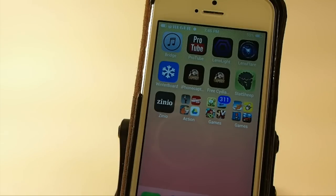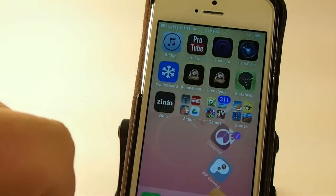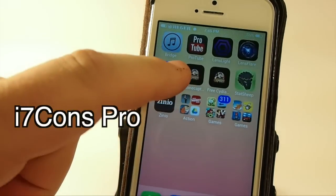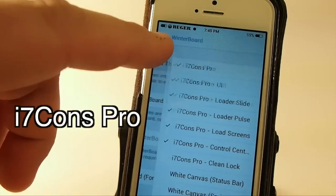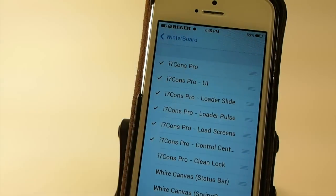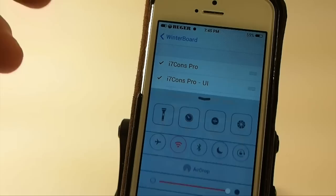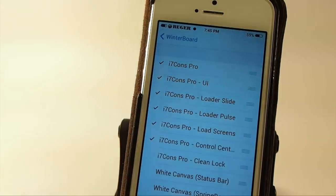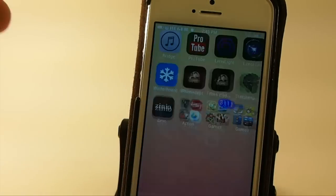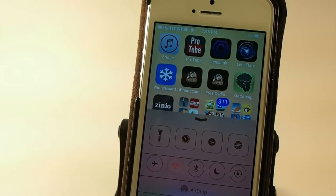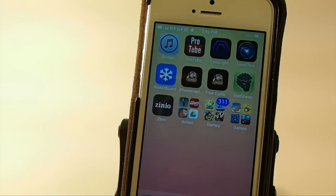The first one on my device here is called i7con Pro, and it offers a great deal of different things that you can customize. I'll turn it on here. You can see I have several different things checked off: the UI, the load screen, the slider, the control center, and it's got something there for a clean look that I don't have turned on. When you flip the control center up, it even changed the look of it against the wallpaper. That's called i7con Pro.